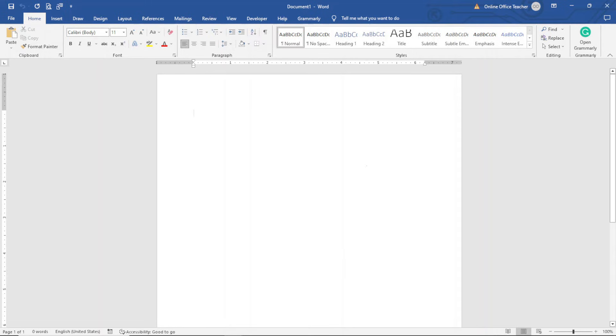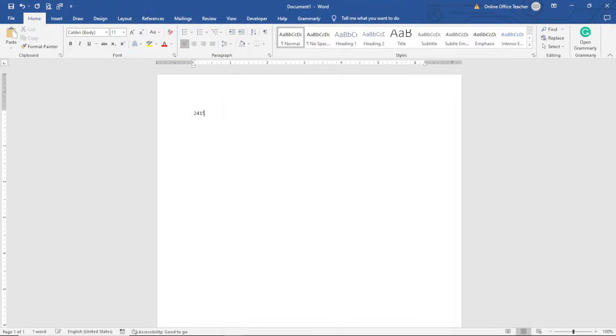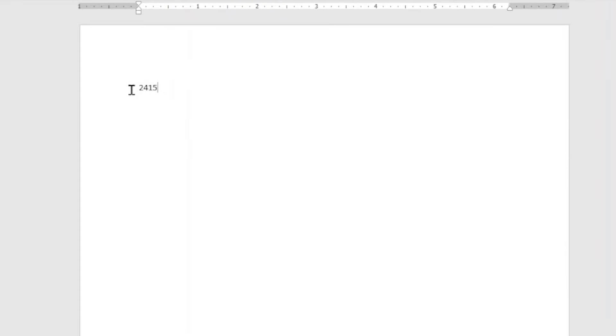Having opened Microsoft Word, I'll just go ahead and enter some random numbers. I have 2415.